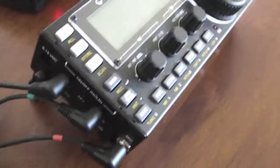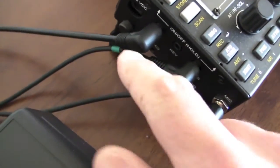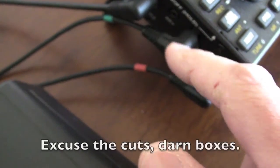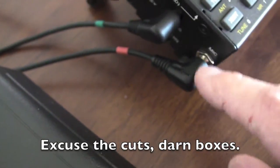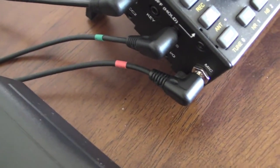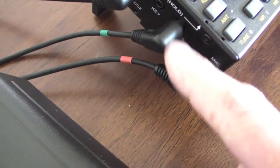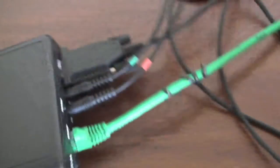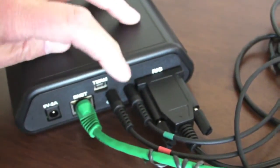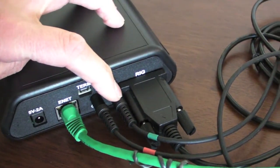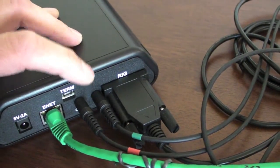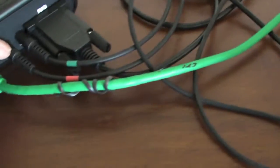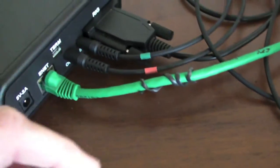I have everything hooked up here. I'm going to be demoing this with the KX3 transceiver. This is the serial rig control plugged into the accessory port. These two cables are from the cable packet from Elecraft. I have one going to headphones and one going to microphone. The headphones goes into the audio in port here. So it's coming out of the radio and into the pig remote. The output audio from the pig remote goes to the microphone.